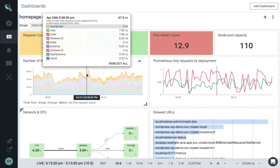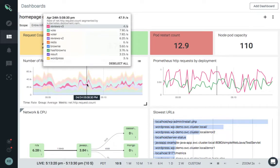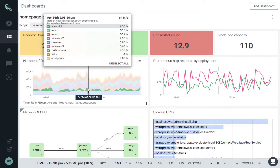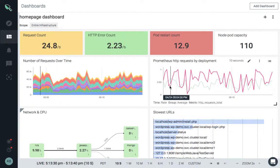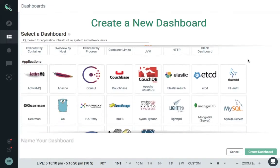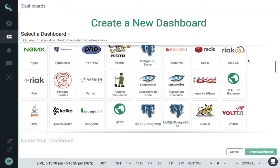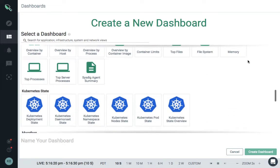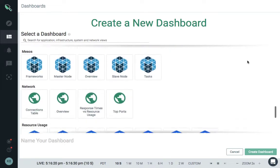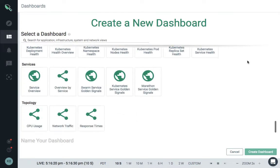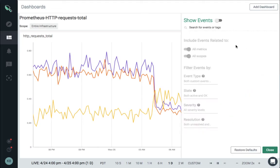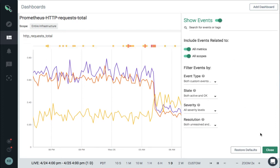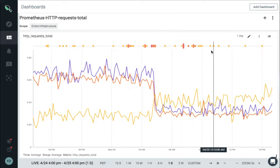Intuitive dashboards eliminate tool sprawl, correlating full-stack information—hosts, containers, applications, and networks—all in one place, as well as overlaying events like Kubernetes scale-out or code pushes.